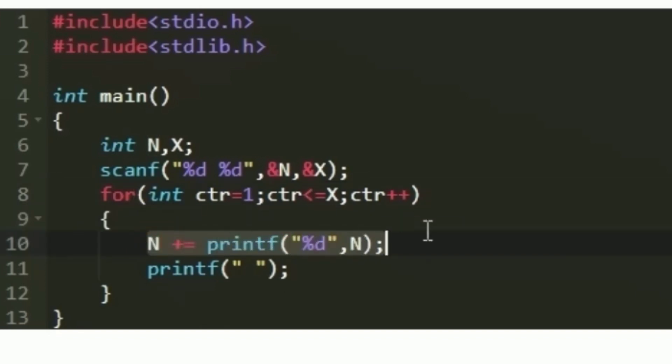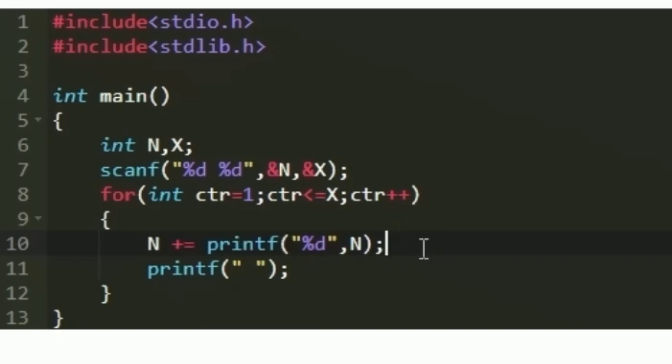First the printf statement will get executed, so the initial value of n will be printed, and then this printf statement will return a particular value. That value is being added with the integer n, and in the next iteration the new value of n will be printed. We need to know what the printf statement returns — it returns the number of characters it has printed in the output.